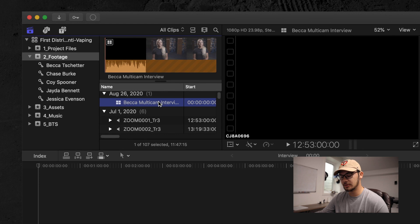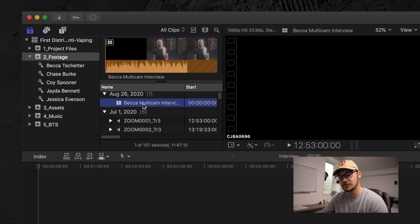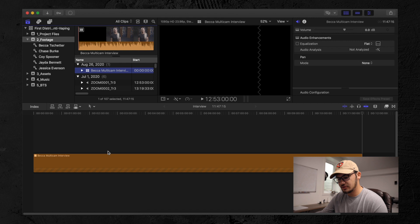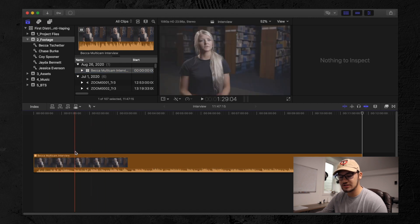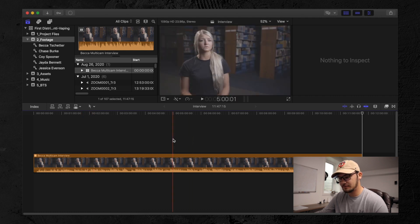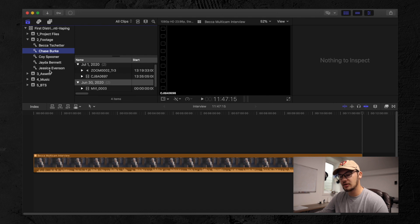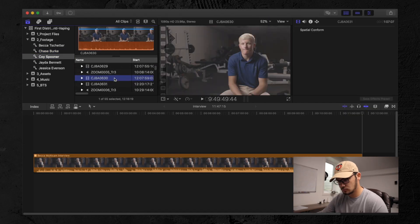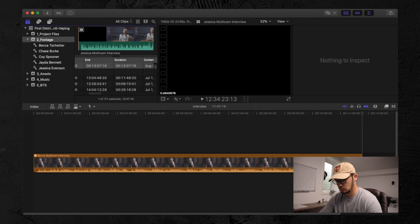Now we have Becca's multi-cam clip in the footage folder. I'll drop it into the timeline — I color-code each interviewee a different color, so Becca is an orangish color. We're going to go ahead and do the same thing for the other four interviews, and I'll time-lapse through that since it's the same process. Now we have all five interviews synced up and down here in the timeline.